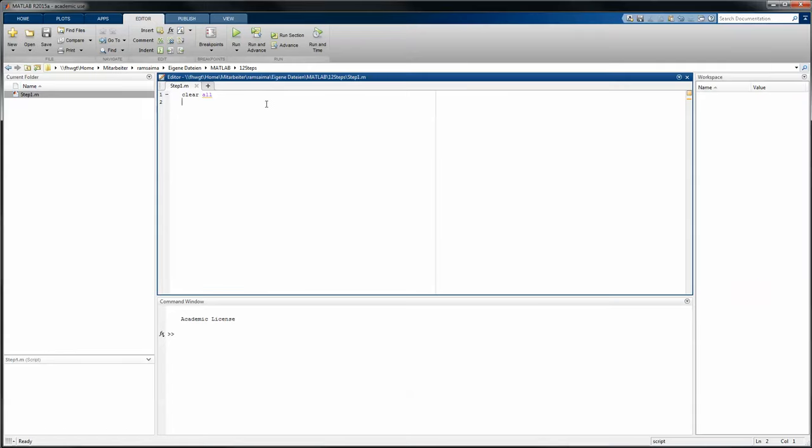I just put in a new file in here and set clear all to clear all values I maybe was using before. Now we have to introduce our space, and we do that by defining a certain amount of points. In this case we have 41 points. 41 points is because we want to have 40 elements, so this plus 1 is just because we have 40 elements.